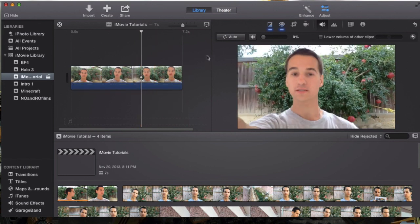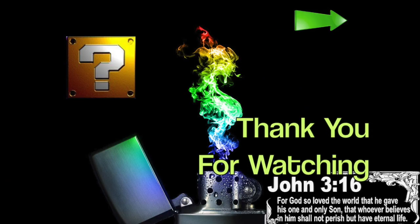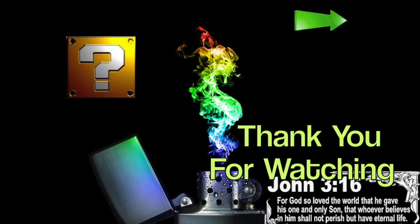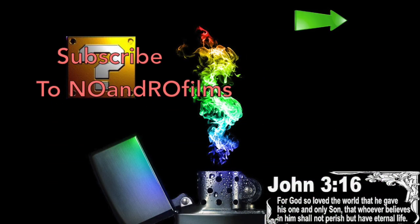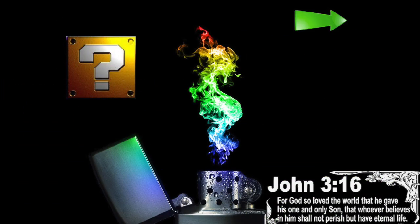There you are. That's the volume you guys for iMovie 10.0.0.